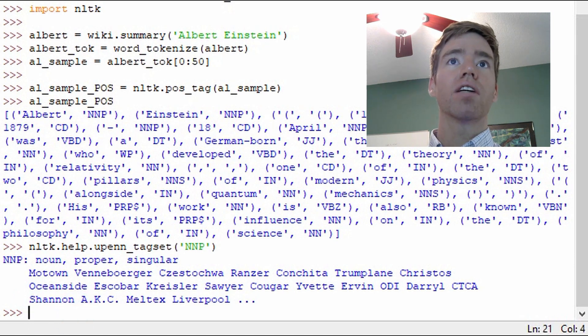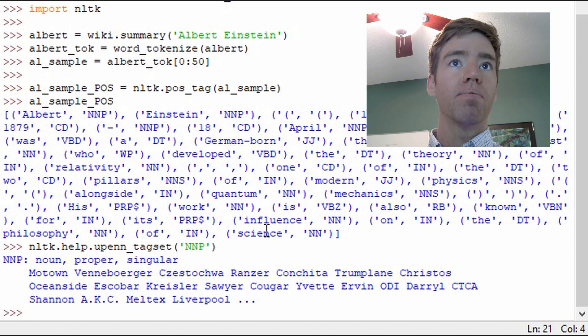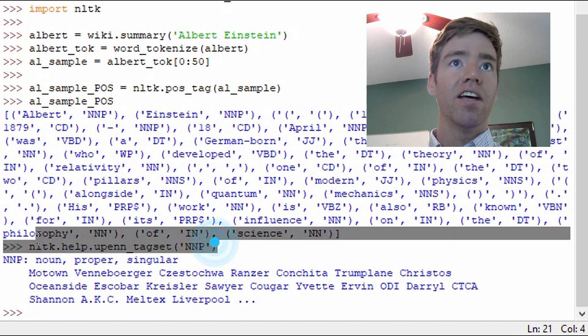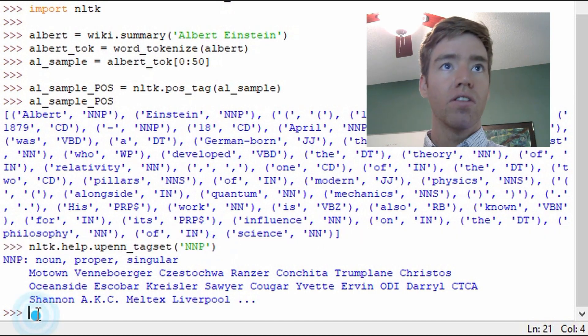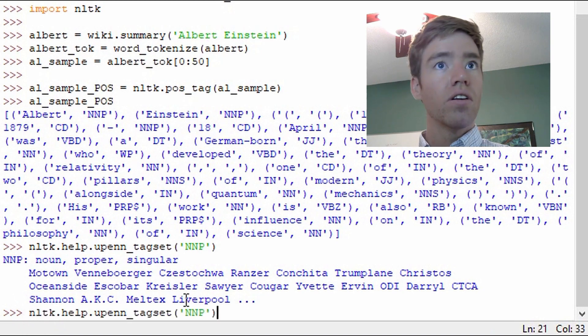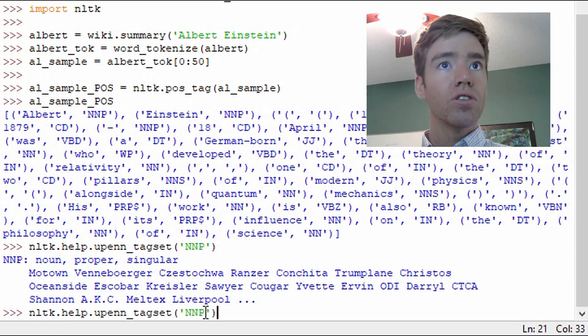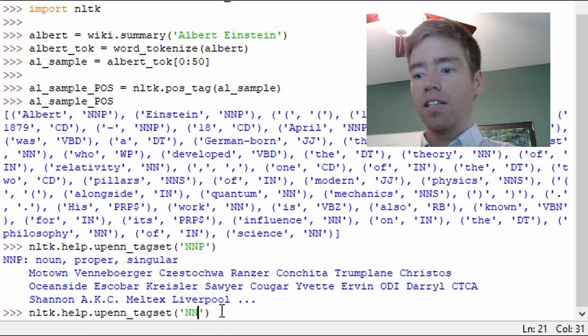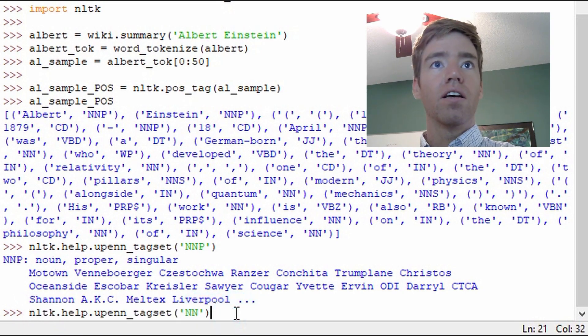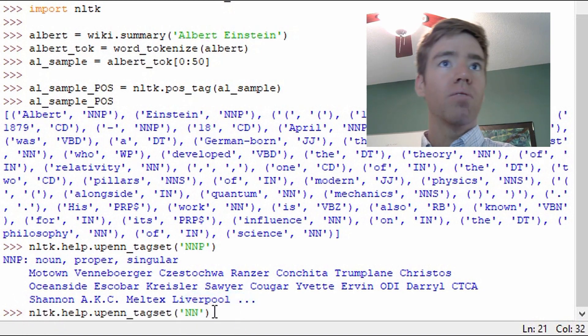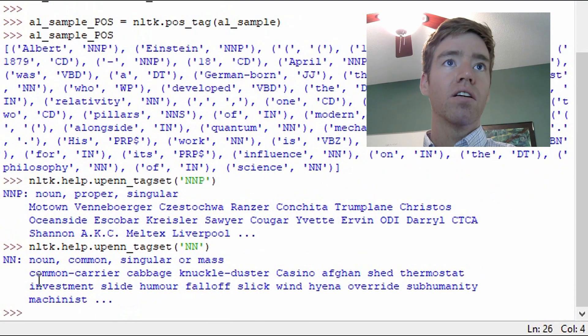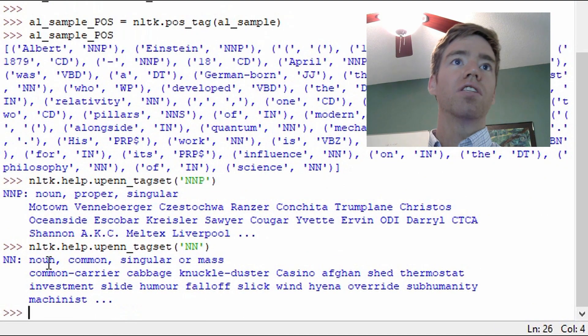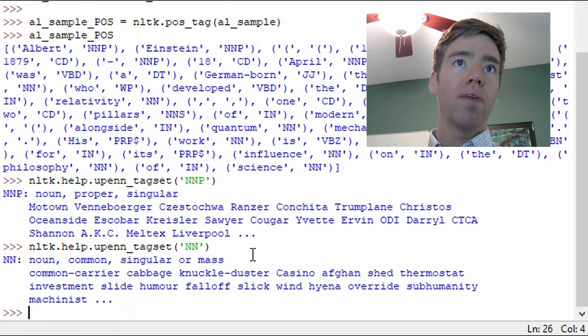So let's look at another noun. Here we have science as an NN. Let's see what an NN is. So I'll go ahead and take that P out and we'll just look at NN. So this is a noun, common, singular, or mass.